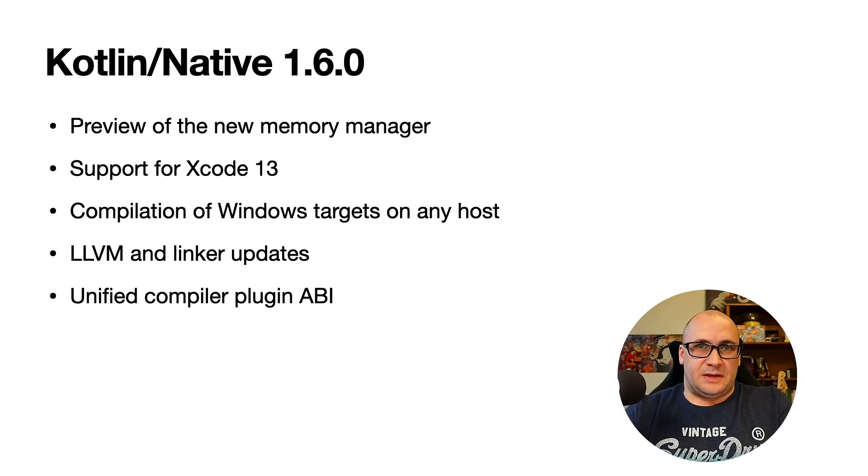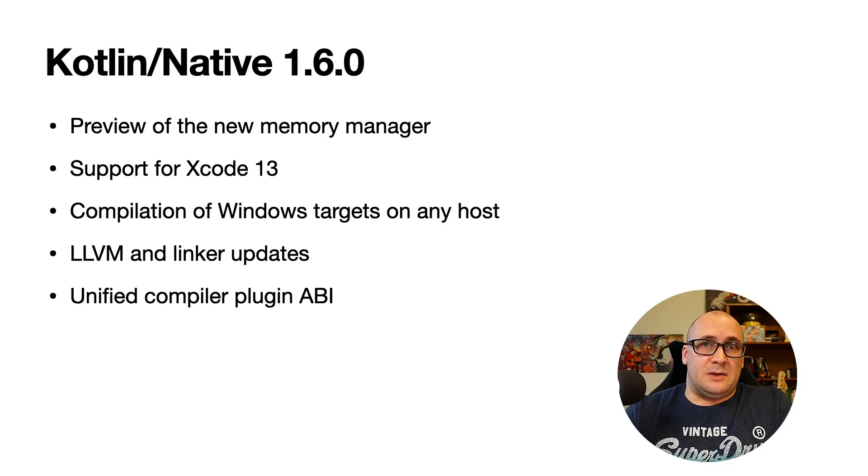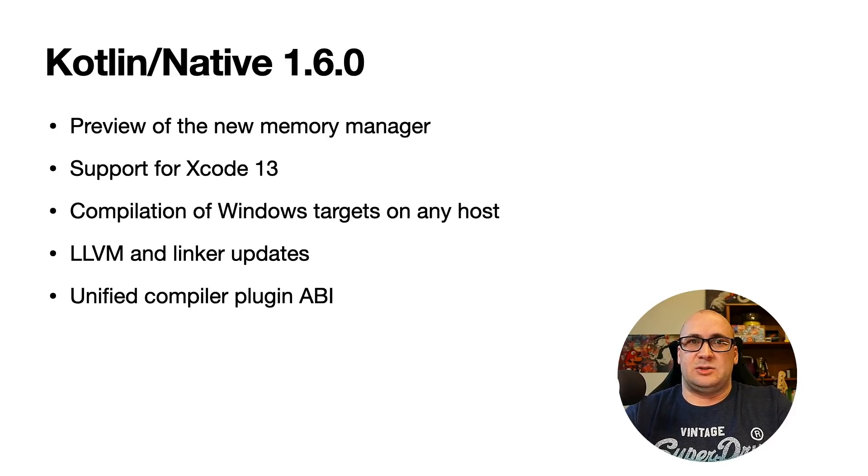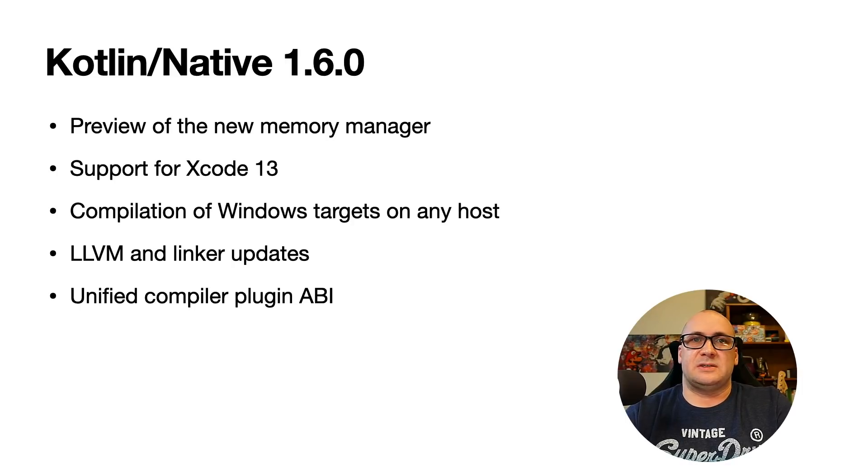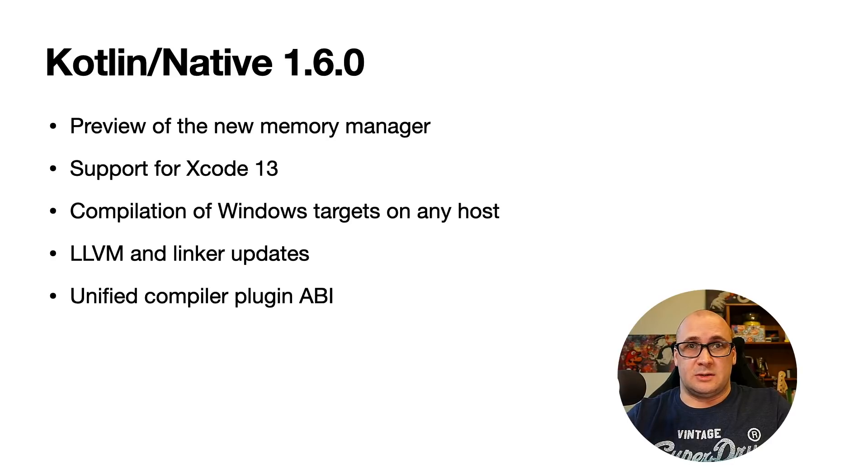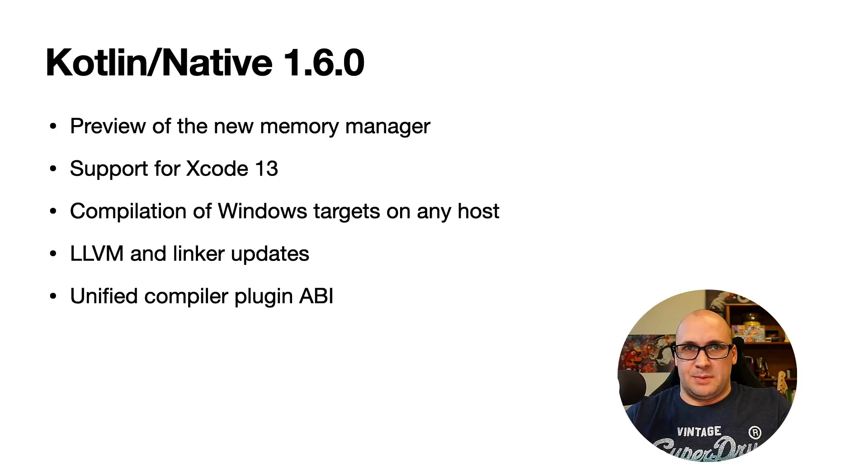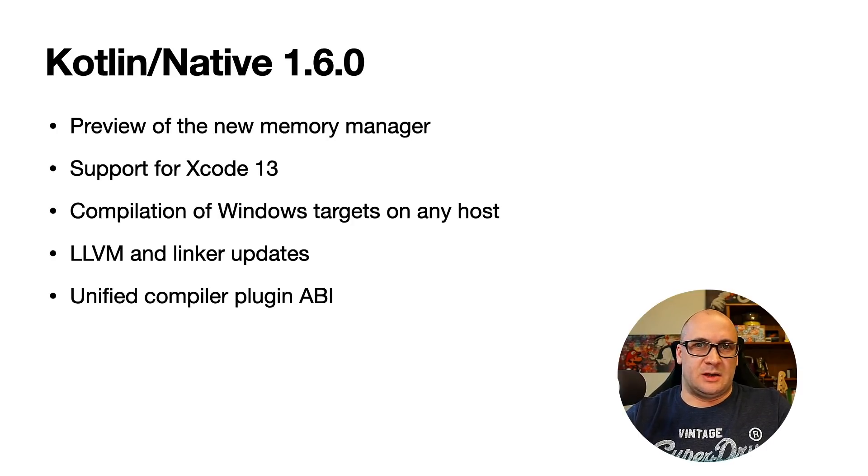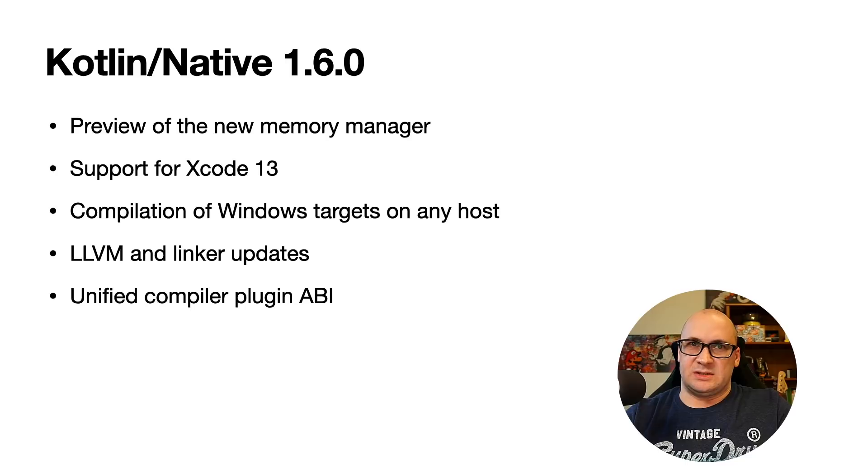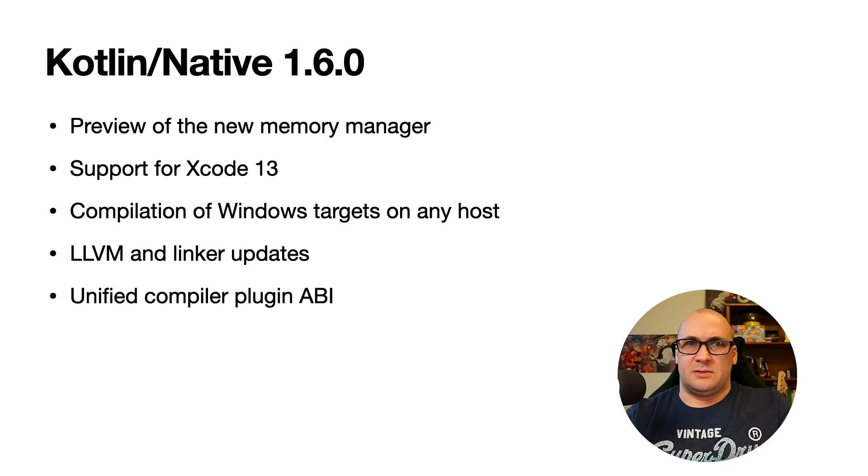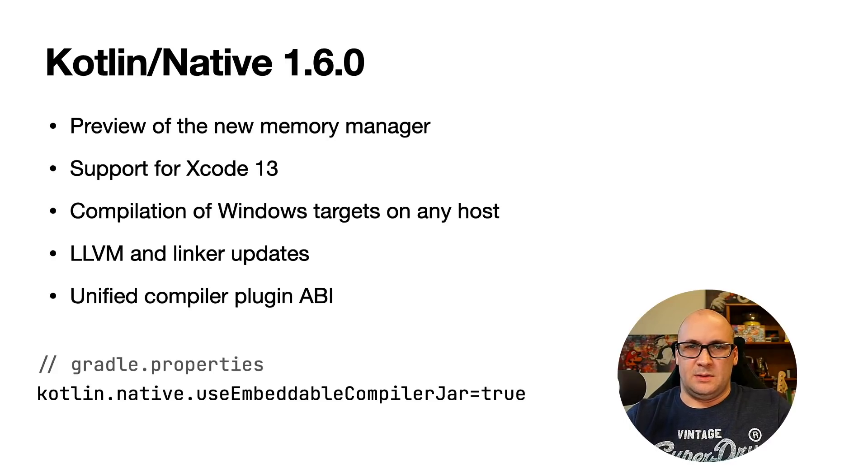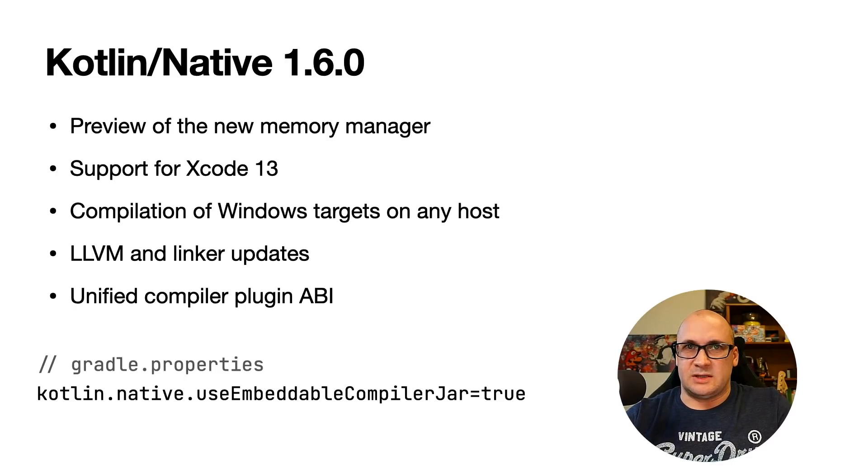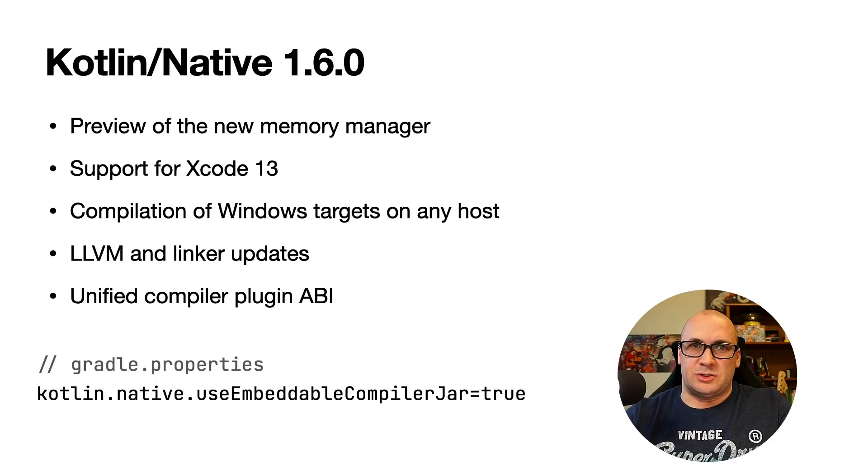The application binary interface is now unified with the other Kotlin targets. In the previous versions the authors of compiler plugins had to provide separate artifacts for Kotlin native because of the differences in the interface. Starting with 1.6 the Kotlin multi-platform Gradle plugin is able to use the embeddable compiler jar for Kotlin native. That is the same embeddable compiler jar that we use for JVM and JSIR backends. This is a step towards unification of compiler plugin development experience so you can now use the same compiler plugin artifacts for native and other supported platforms. This is currently experimental and you need to switch this feature on to use it. To start using the generic compiler plugin artifacts for Kotlin native you would need to add a line of configuration in your Gradle.properties file.